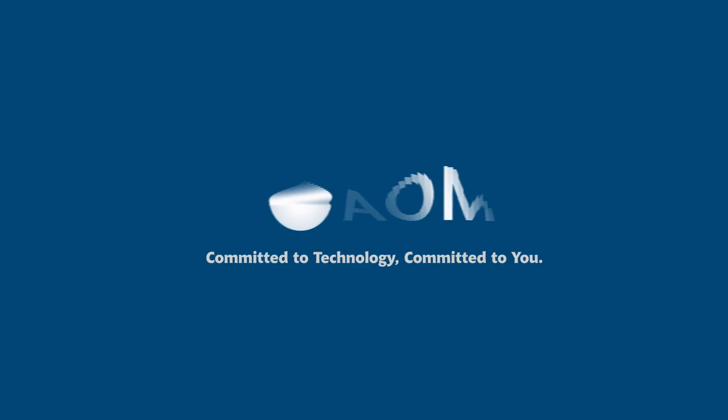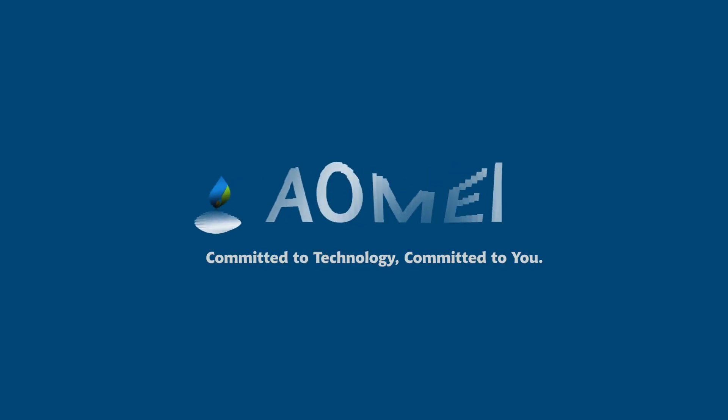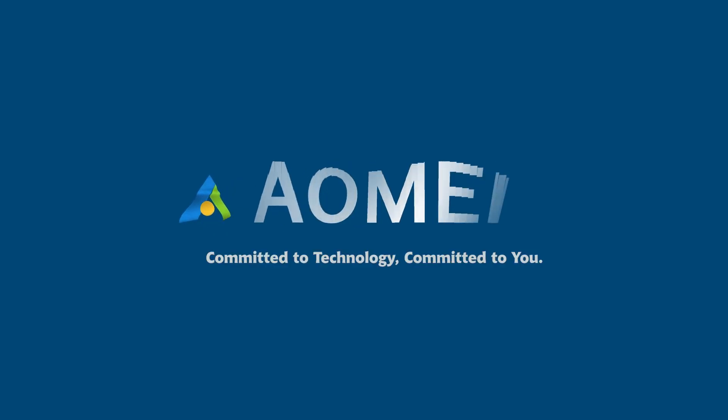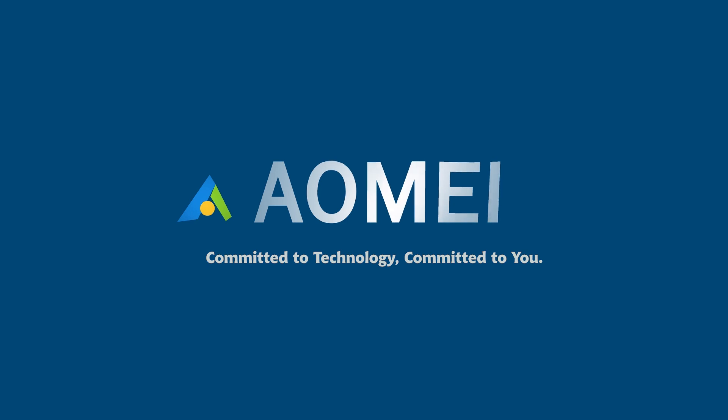Welcome to AOMEI. We're here to share tech knowledge with you. Let's get our journey started.